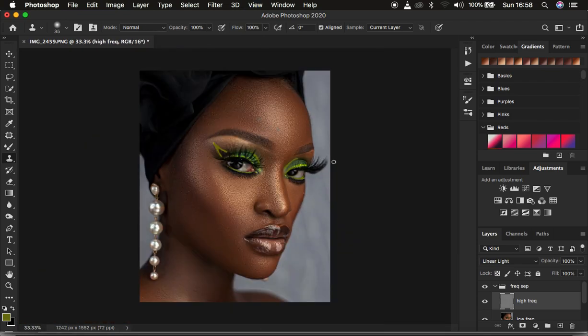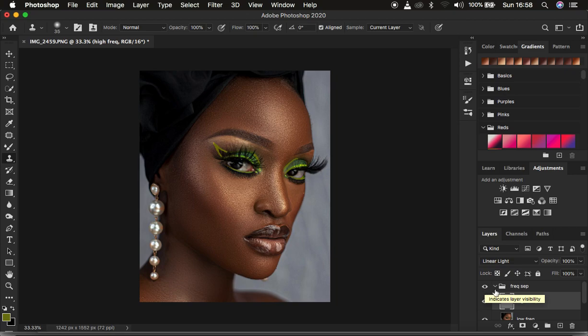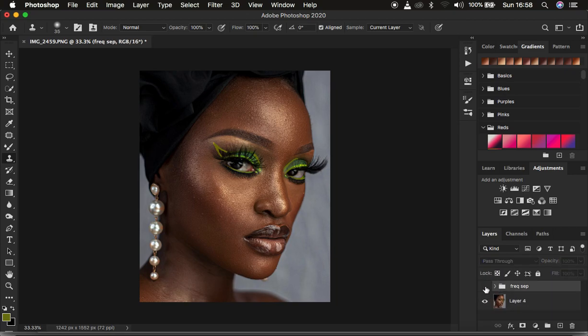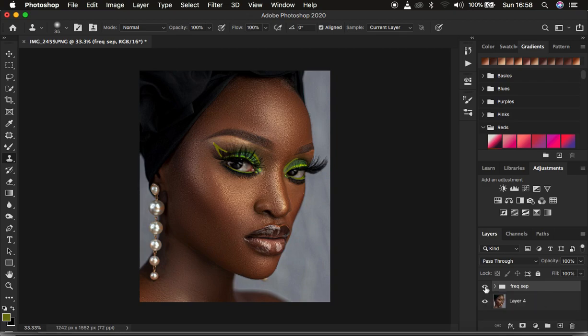Welcome back — the blemishes are removed and the image looks great. This is all for this tutorial. If you learned something new, don't forget to like this video and subscribe to the channel. This is Running from Monist Photography — thank you for watching, I'll see you in more amazing tutorials.